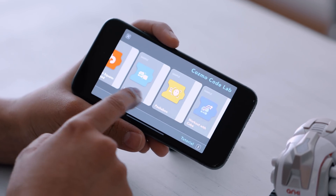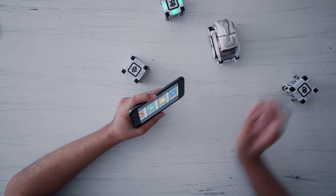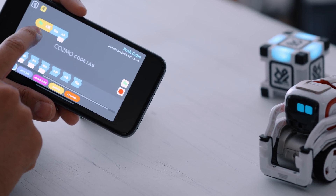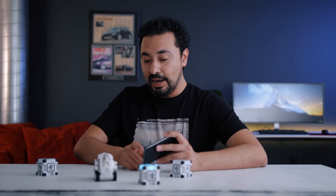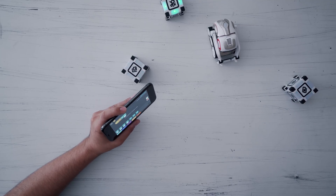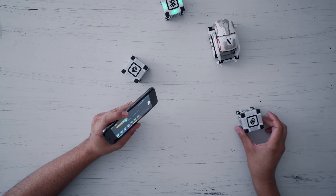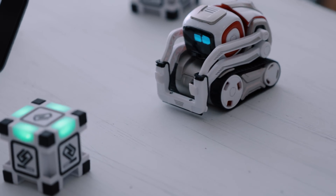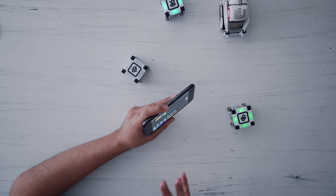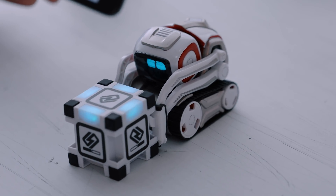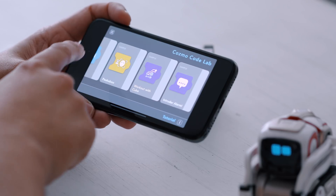Here's another example where Cosmo pushes a cube. This one is a little more complicated. If I go into the sample code for pushing a cube, it basically says: identify a cube, and then push that forward one step. I activate the program — he doesn't see any cubes right now, but if I put one in front of him, when he sees a cube he'll push it forward. I move the cube over, he identifies it, and then pushes it forward one step. There's a lot of things you can do inside Codelab, and these examples really show you what Cosmo is capable of.